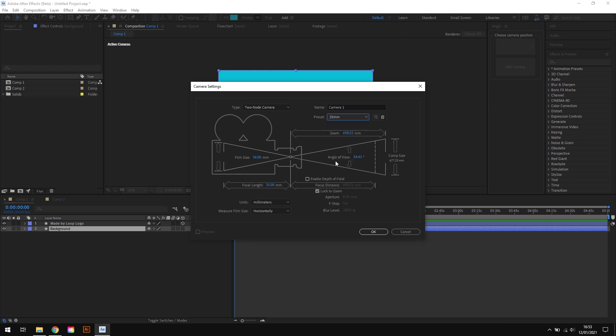Now the standard options here are fine. The only value we need to change on this screen is the angle of the view. And we'll change that to a very specific number, 21.7371. And we'll change the name as well to Isometric Camera.